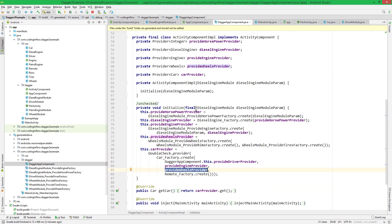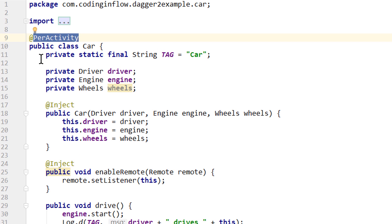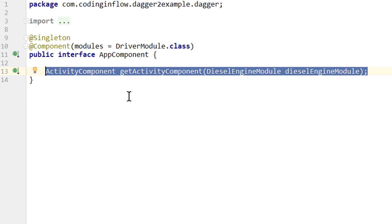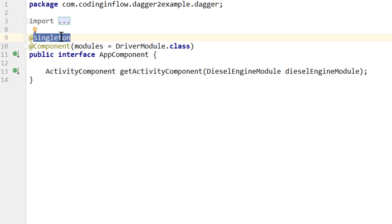There's one more thing to clarify: some of you have been wondering why we have to create different scope annotations rather than just putting @Singleton on all of them, since ultimately they all work the same — they create a single instance within the same component. One reason is to make sure we don't put a module into the wrong component. If our provideDriver method had the @PerActivity annotation it wouldn't make sense to have it as a singleton in our app component. Having the same scope annotation on both ensures it's in the right component. These different annotations become even more important when using constructor injection together with subcomponents.